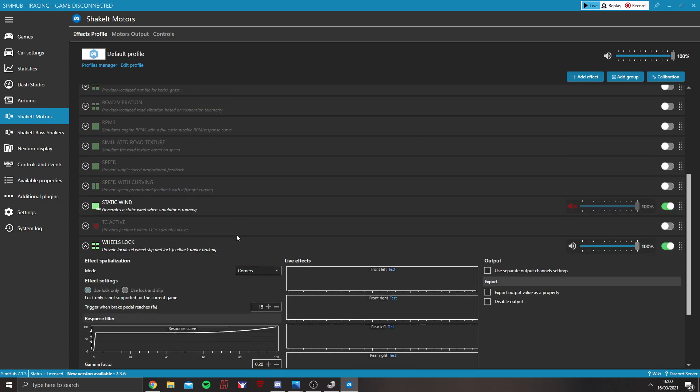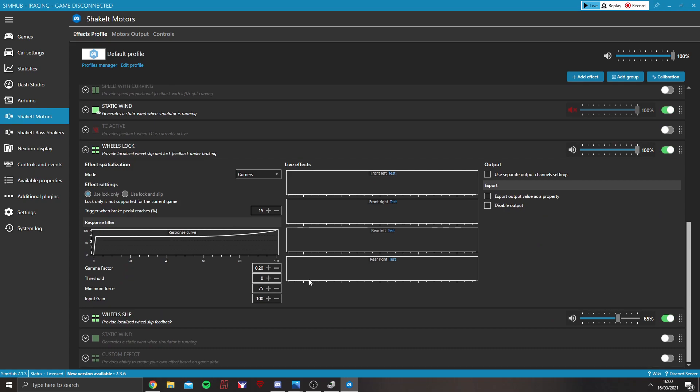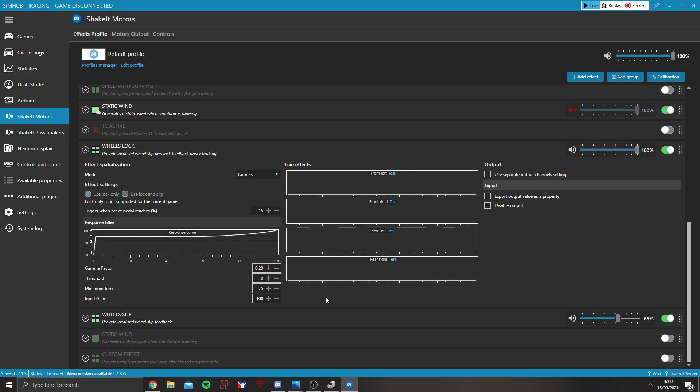From there now we'll get into wheels lock and wheels slip. Now here's really where you can start tuning things to what you like. There are a lot of different settings here that you can play around with to create a completely different feel.